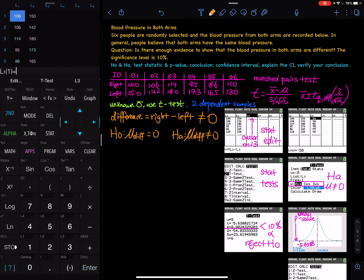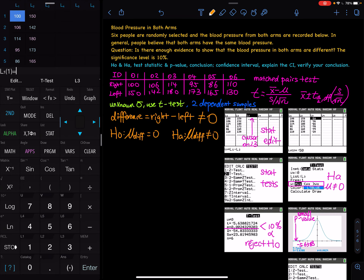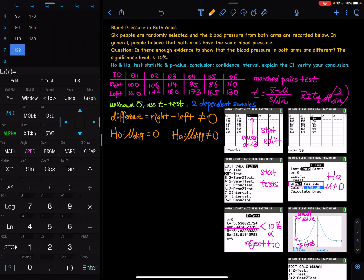Now we can move on to inputting the data. Go to STAT, then EDIT. In L1, put the right arm values, and in L2, put the left arm values. Make sure at the end of the column you don't have an extra number in either L1 or L2. If you type an extra number — say 122 — and then nothing in L2, when you perform the subtraction you'll get a dimension mismatch error. So clean that up. We need six numbers in L1 and six numbers in L2.